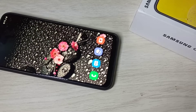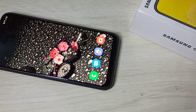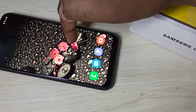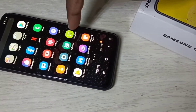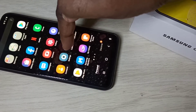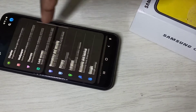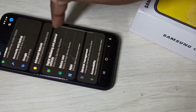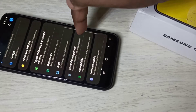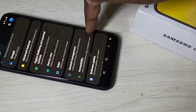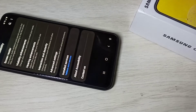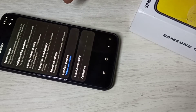Hi friends, this video shows how to enable or disable the Assistant Menu. Open Settings, tap on the Settings app icon, then select Accessibility.